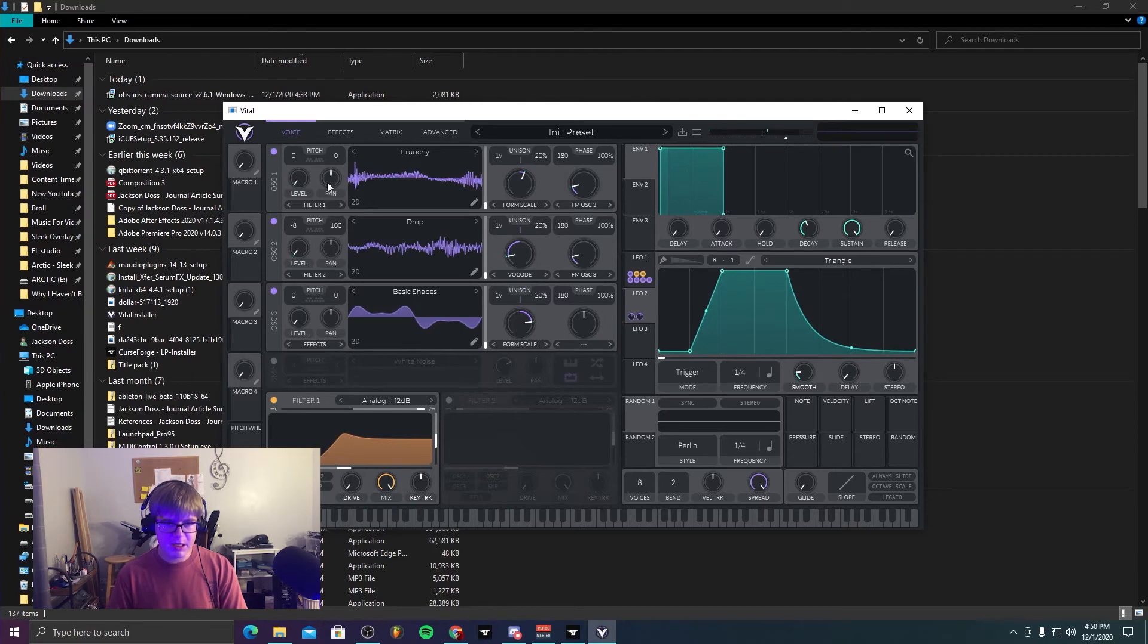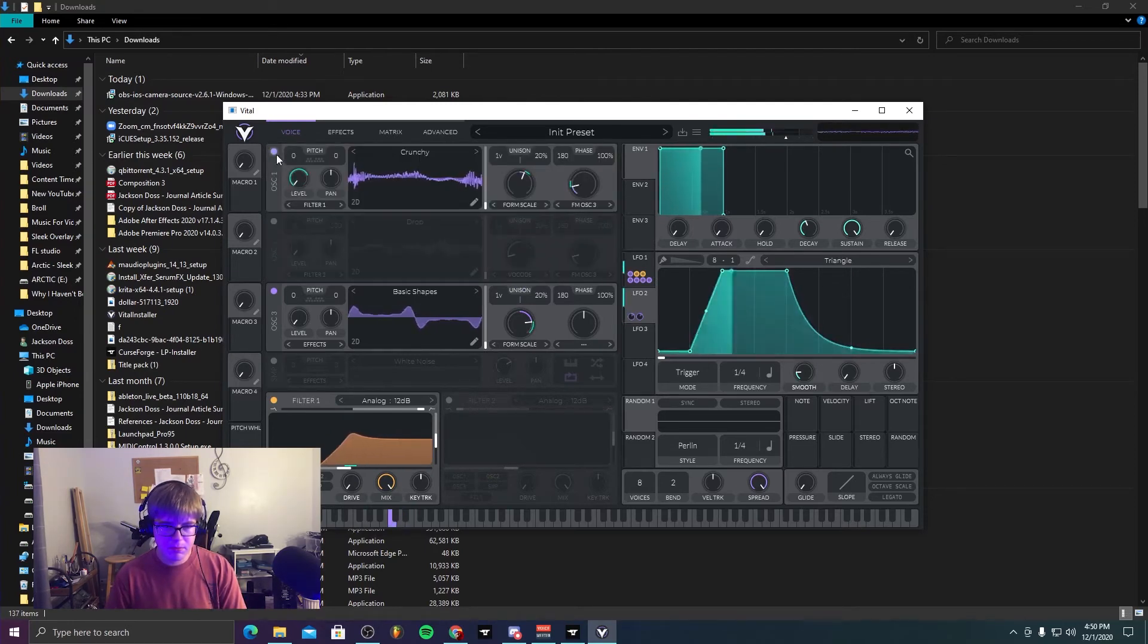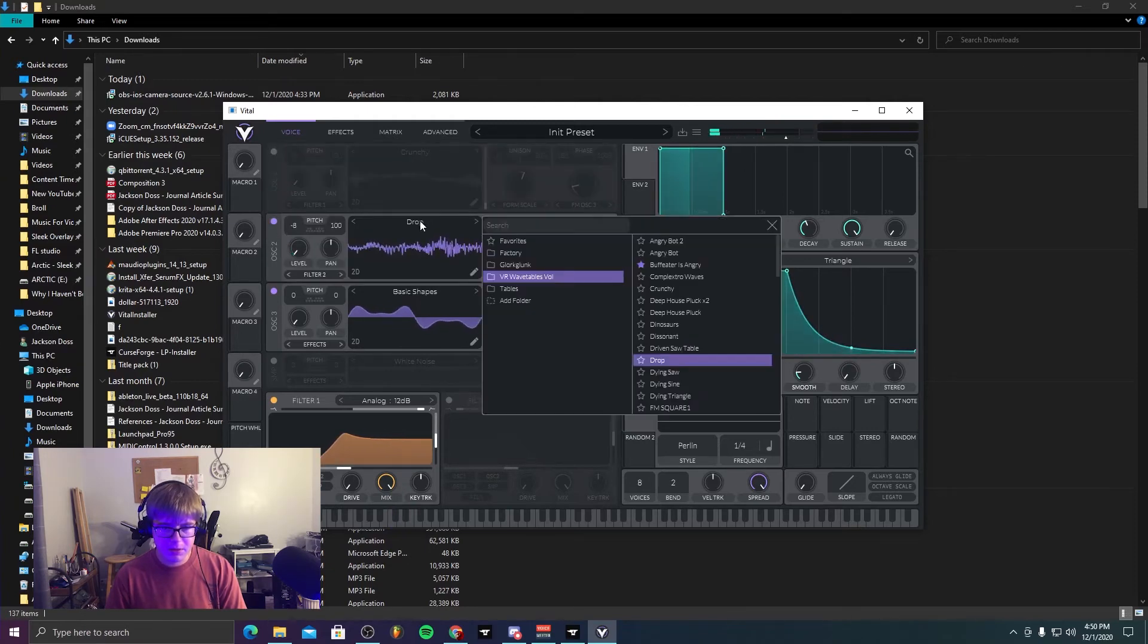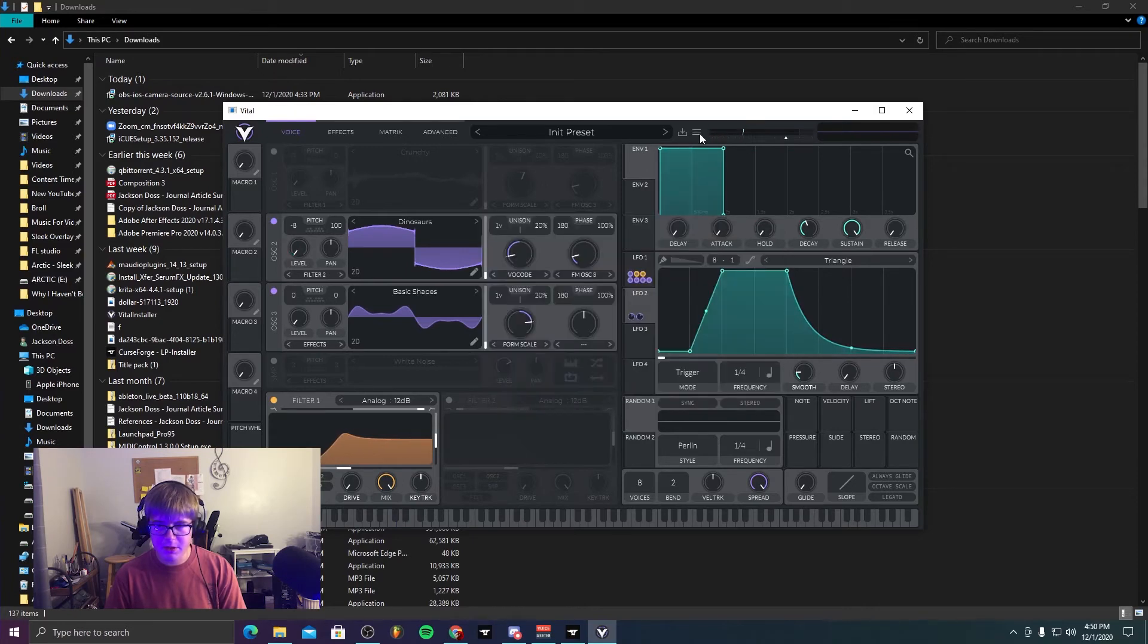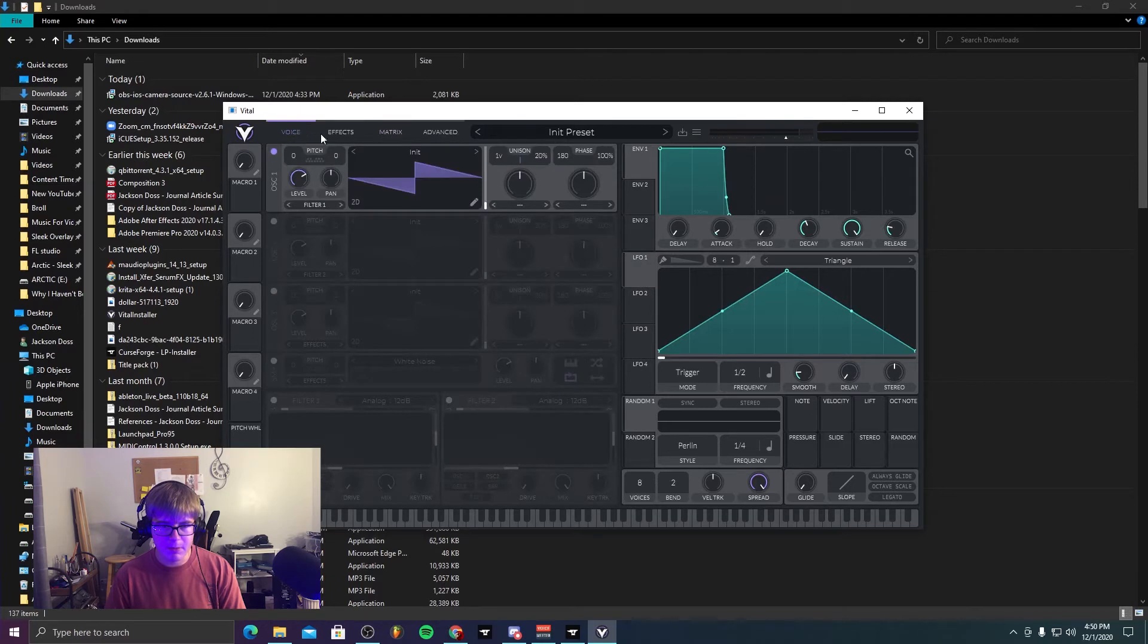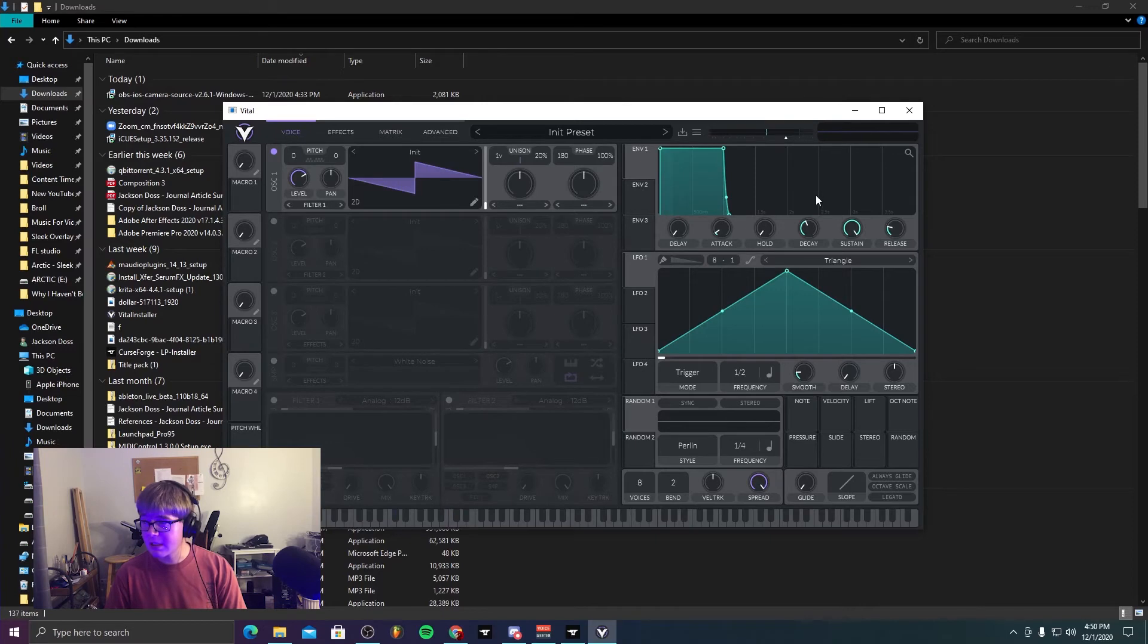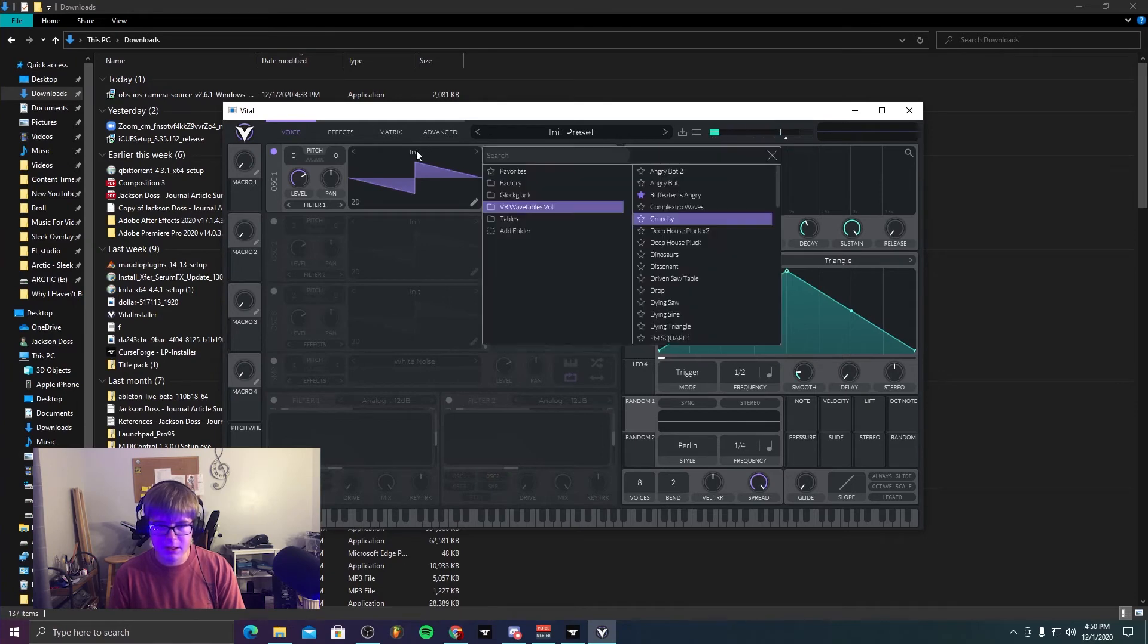It sounds really interesting. I don't think you can do as well in this as much as you can in Serum, but that's essentially what you're doing—it's more like making really crazy sounds and experimenting with it.